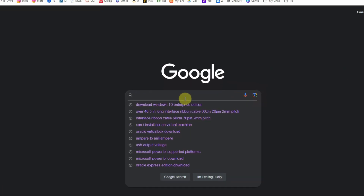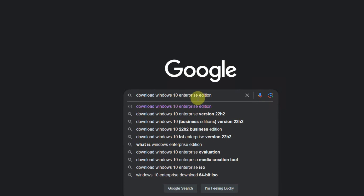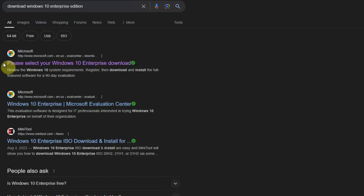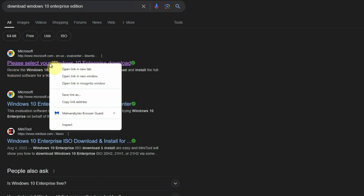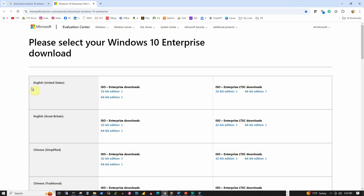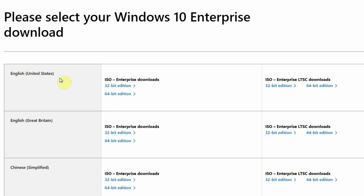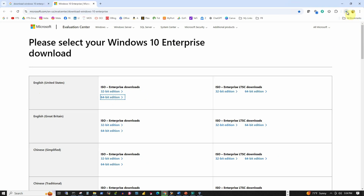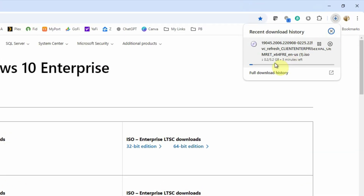First, let's search for 'Download Windows 10 Enterprise Edition'. In the results, we'll select the first one. Please select your Windows 10 Enterprise download, right-click and open it in a new tab. In the list of downloads under the English United States section, I will select the 64-bit under the ISO Enterprise Downloads. Let's click it and the download will start. The download size is around 5.2 GB, which is going to take a couple of minutes based on your internet speed.